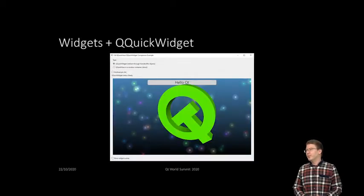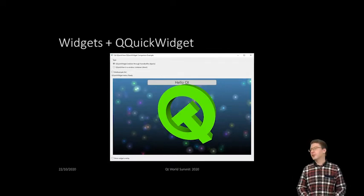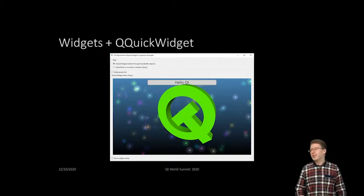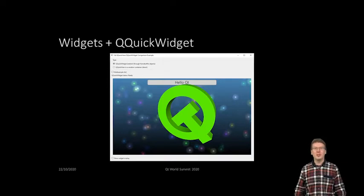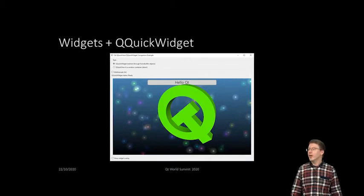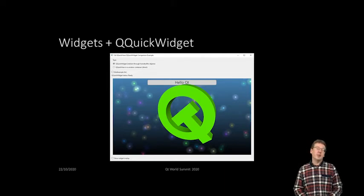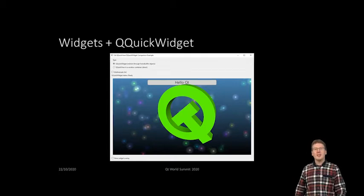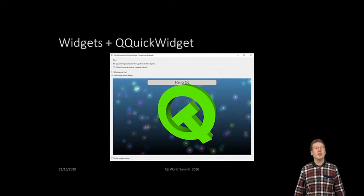Moving on to the sometimes interesting combination of the two worlds: Qt Quick Widget. This is when we get our Qt Quick content rendered into a texture and then composed together again with the traditional widget UI. This will be available in Qt 6.0, but it will be tied to OpenGL. While Qt 6.0 introduces support for Vulkan, Metal, and D3D in Qt Quick, Qt Quick Widget in particular will remain tied to OpenGL for now.